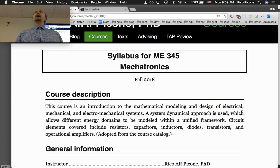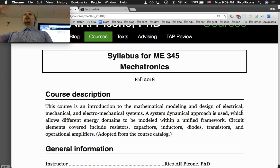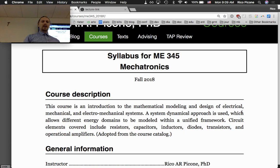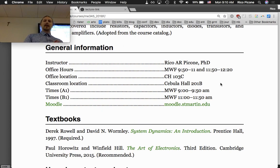I'm going to use a system dynamical framework that I'll introduce around week six or seven. I do that because it gives us a unified framework to discuss electronic systems, mechanical systems, and electromechanical systems together.